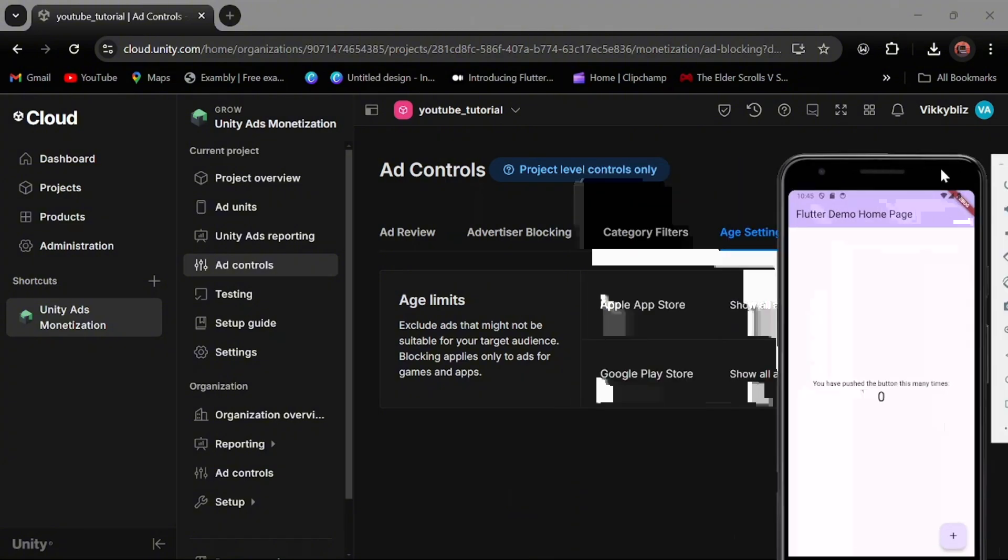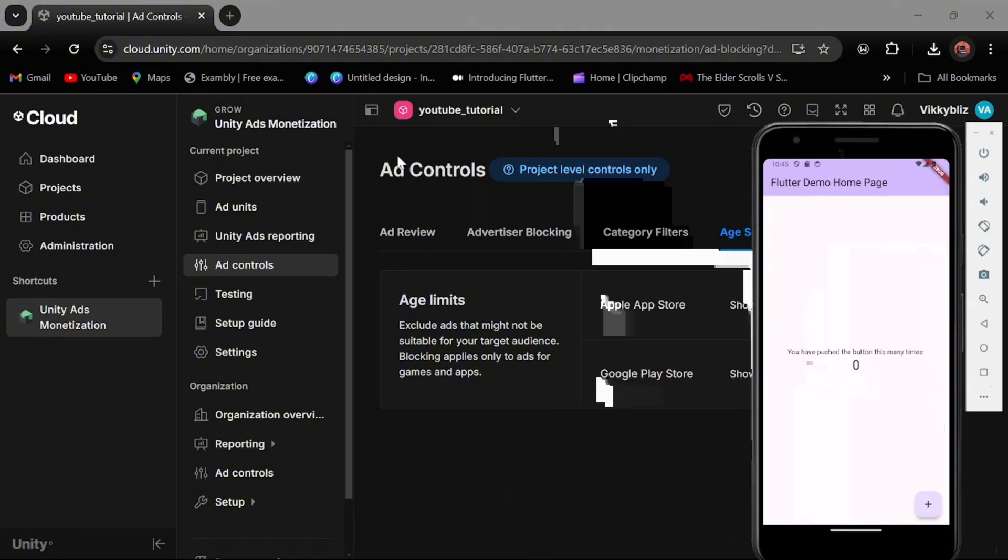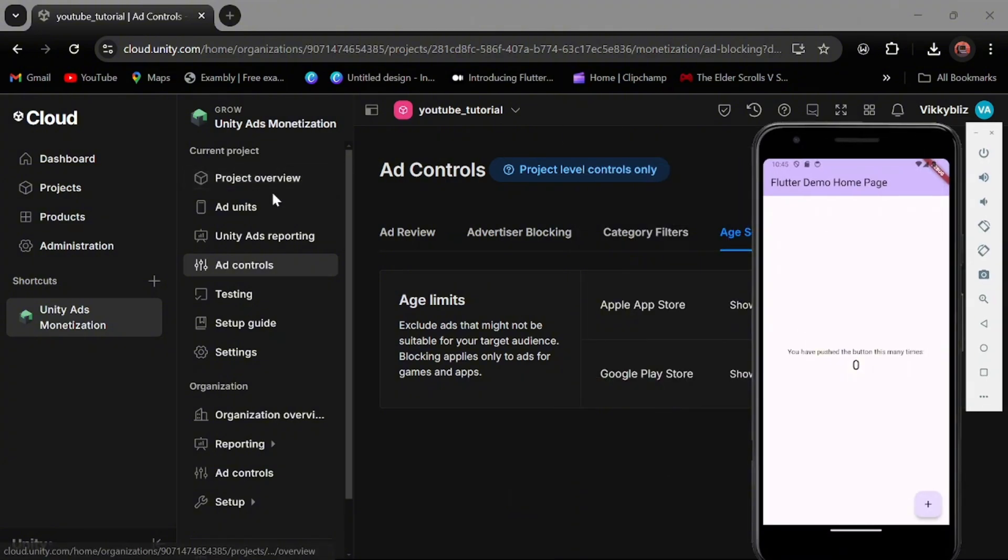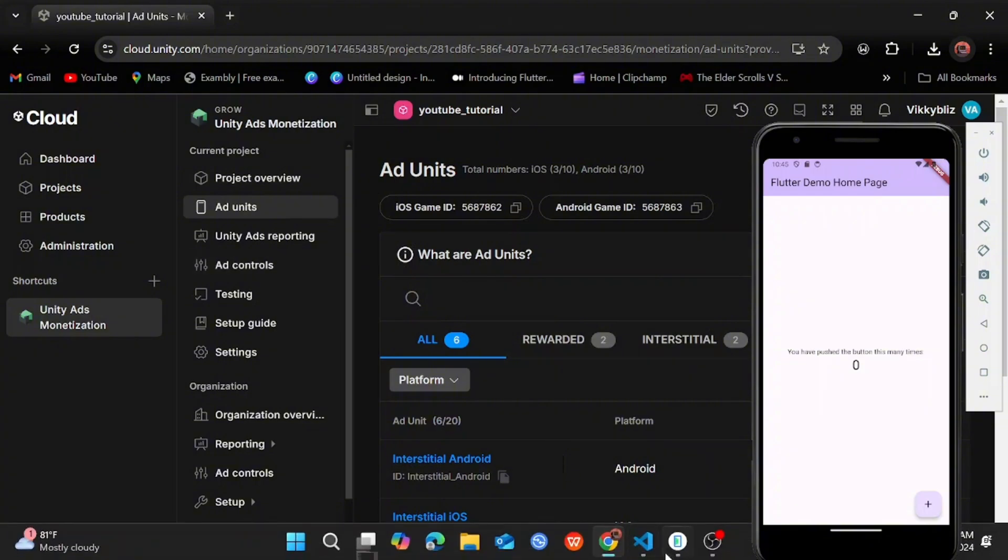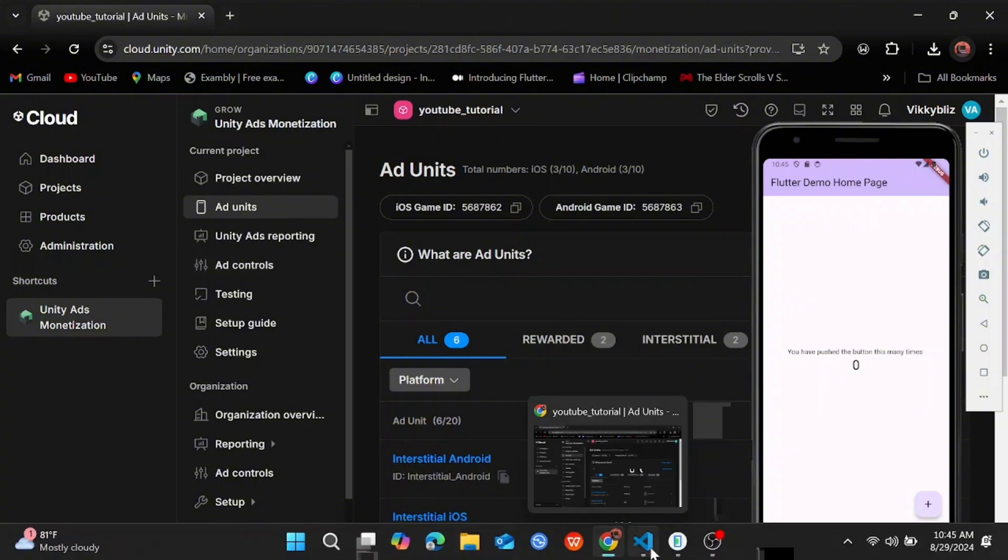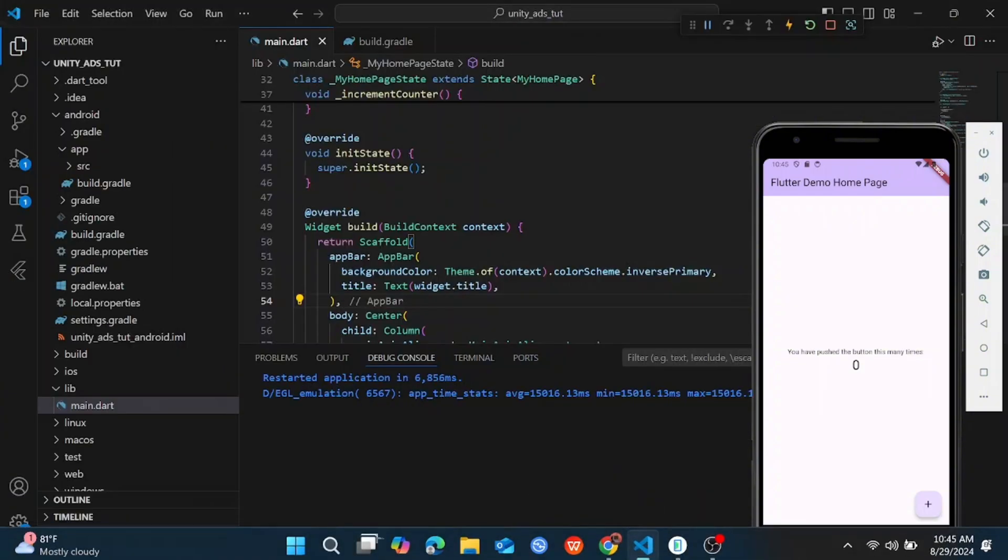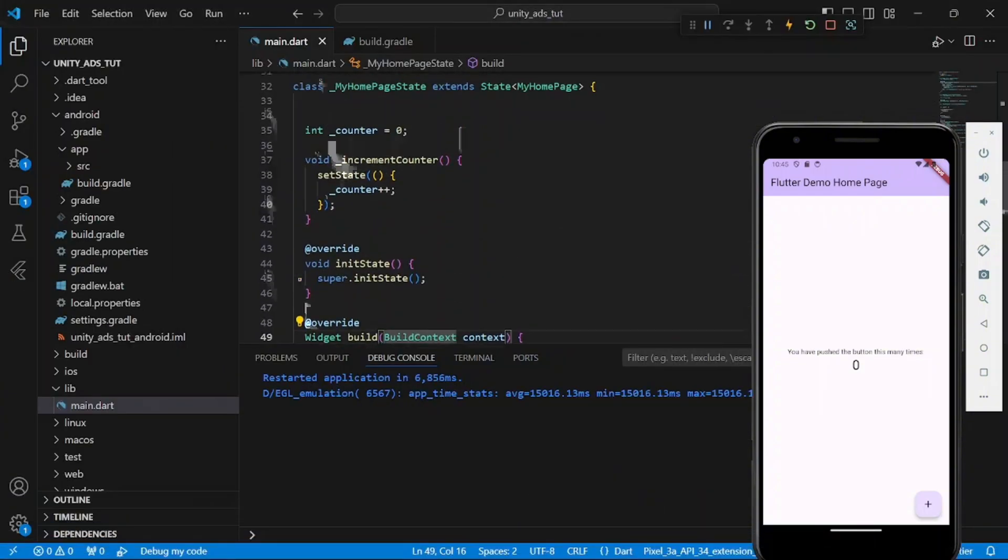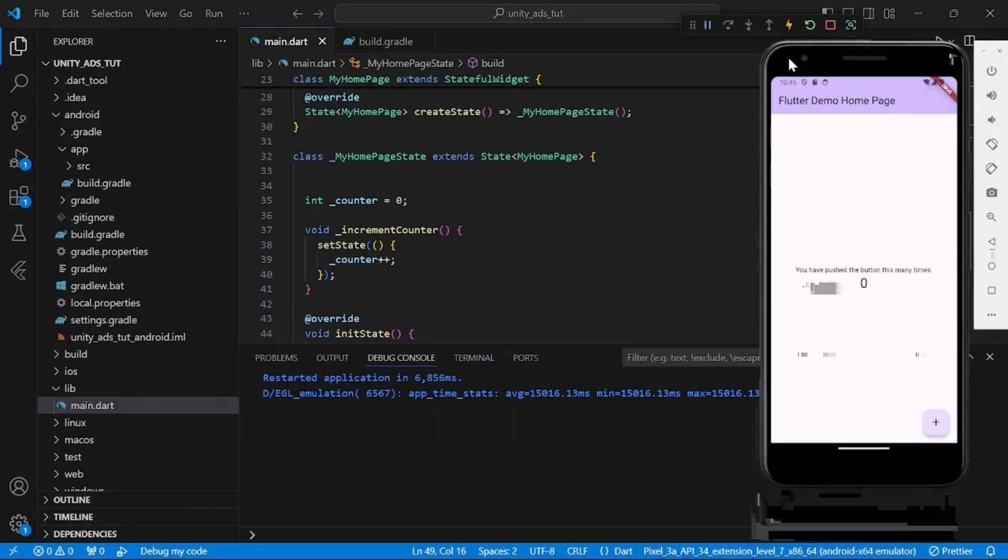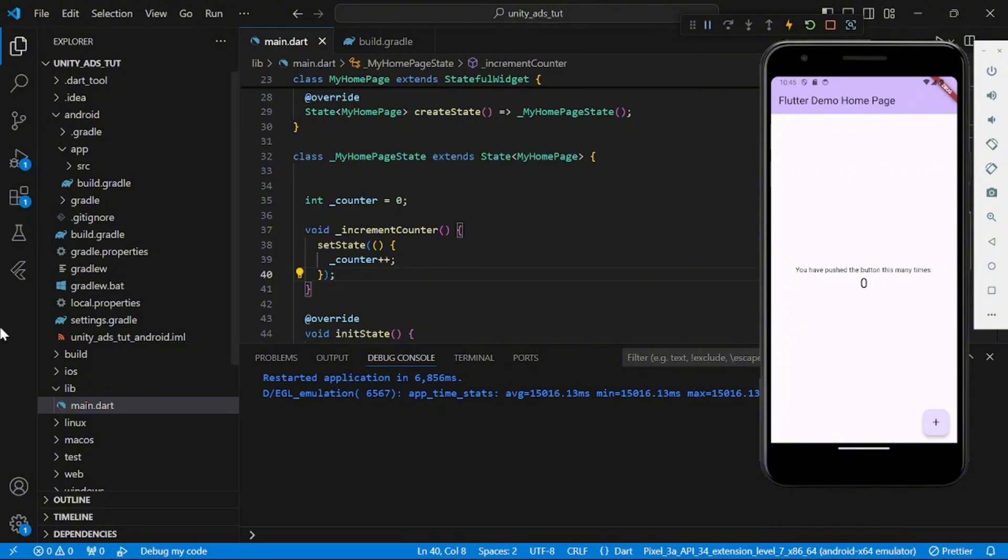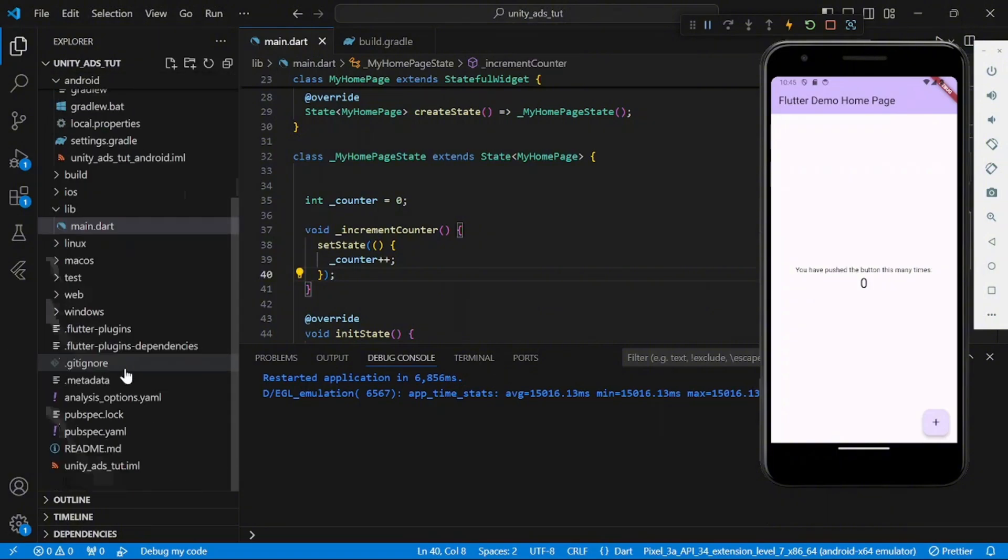See this, over 18, 17, 9, and all that. So we are actually set up on Unity dashboard. Now let's start writing our code. So first thing we'll do is you go into our pubspec.yaml file.